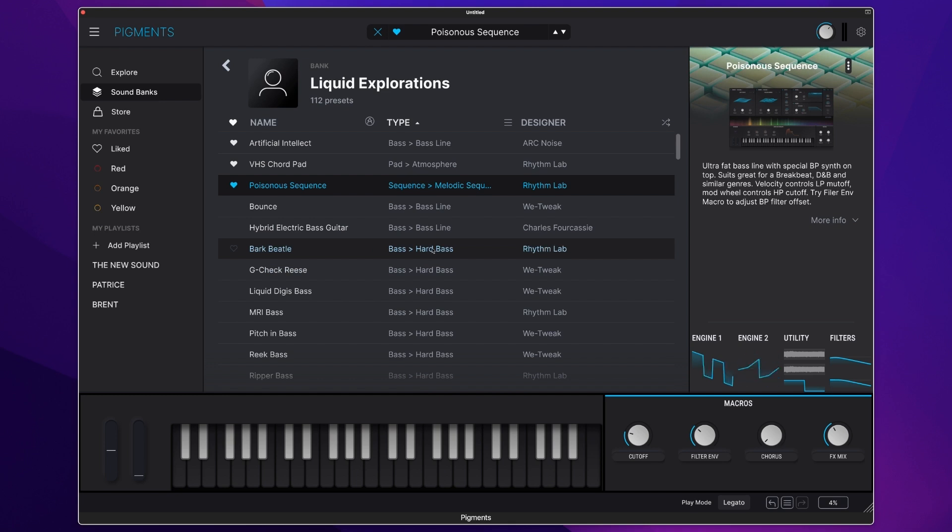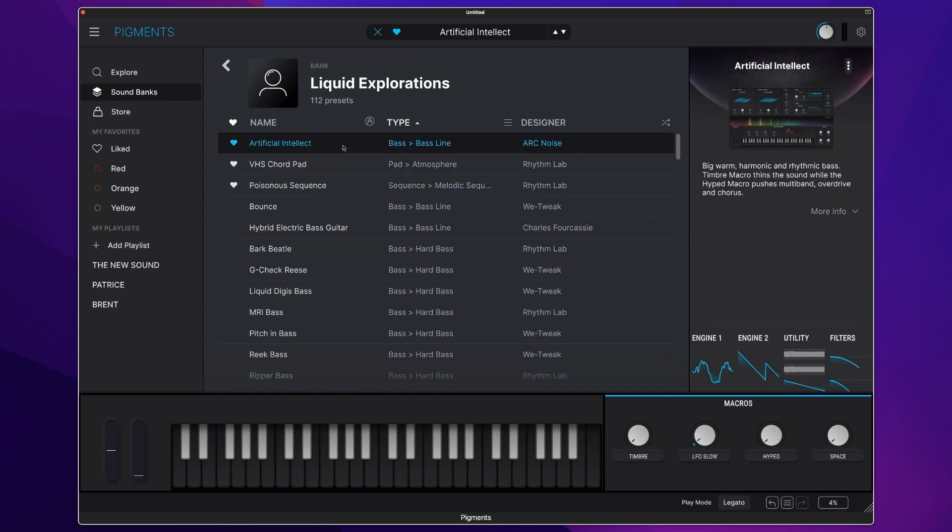I've picked out three more presets, so let's have a listen to Artificial Intellect. This is a great bass line.